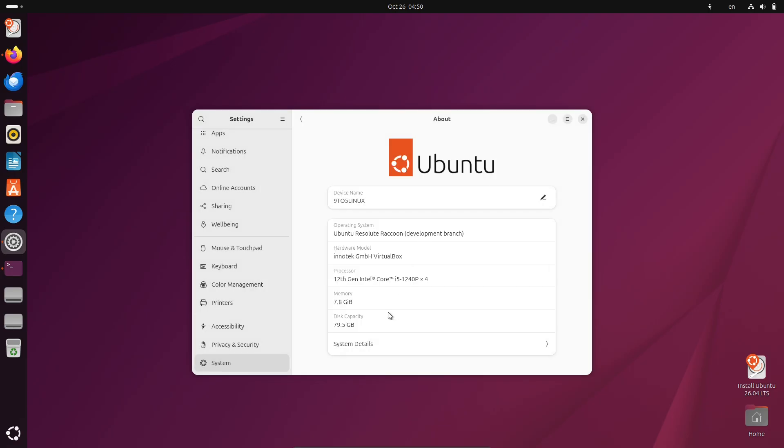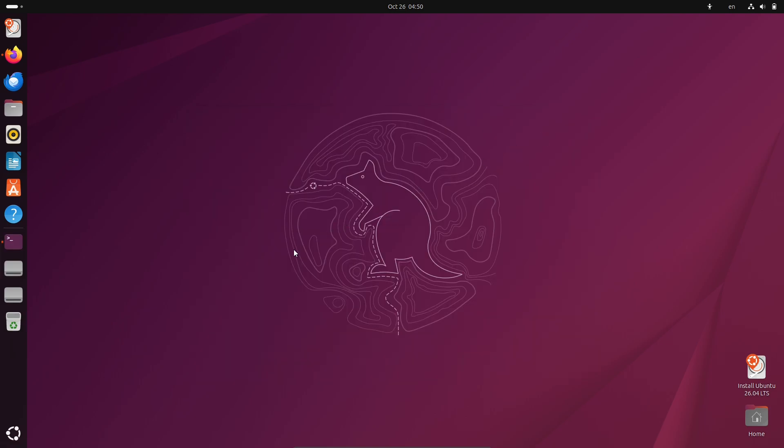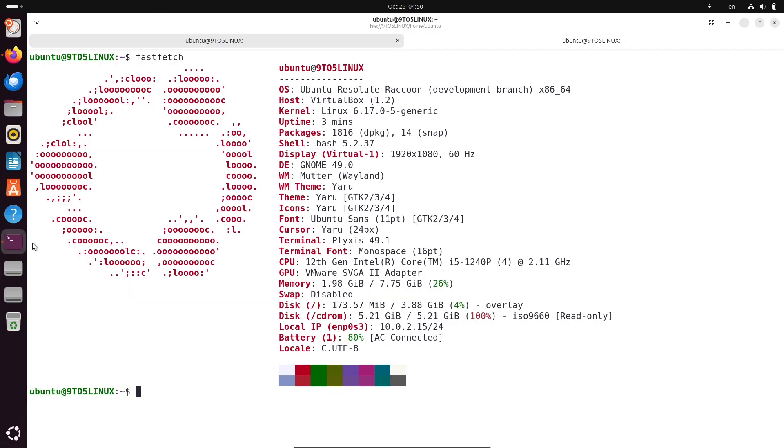If you are a Linux enthusiast, developer, or just curious about what's next in the Ubuntu world, this is for you.